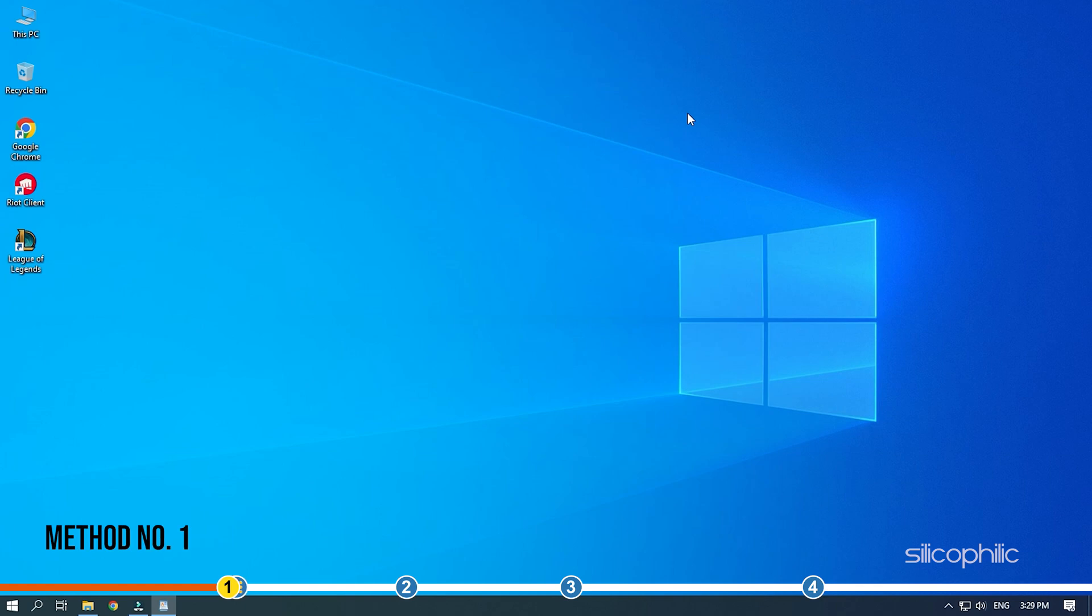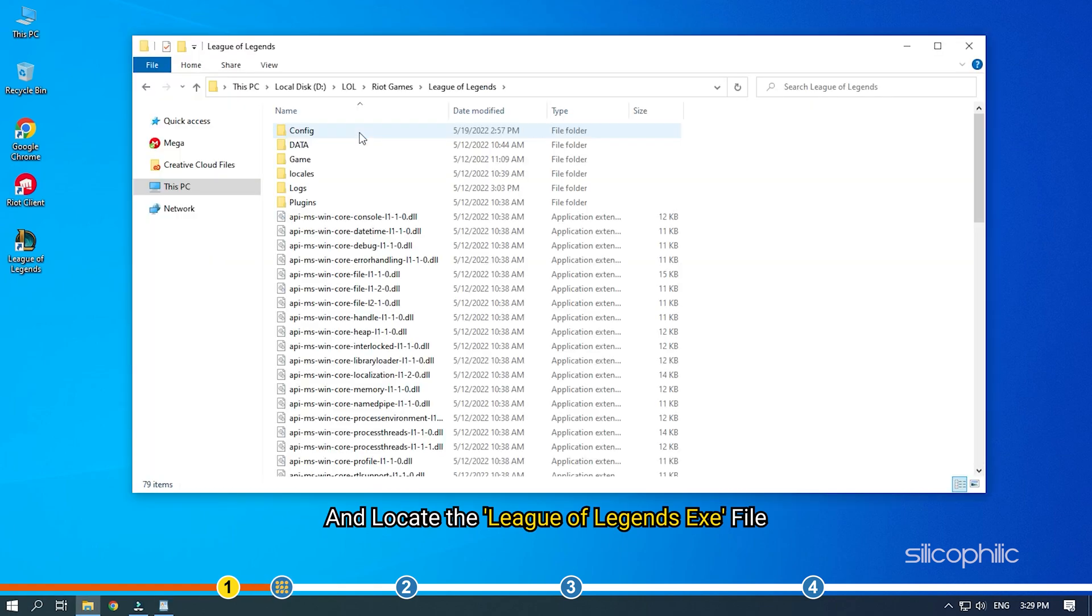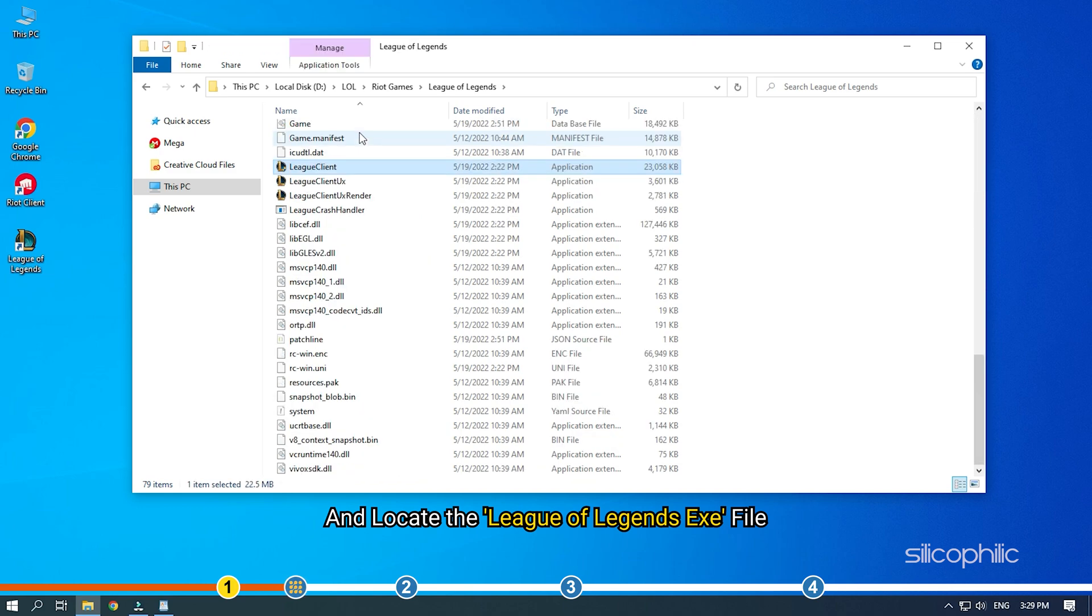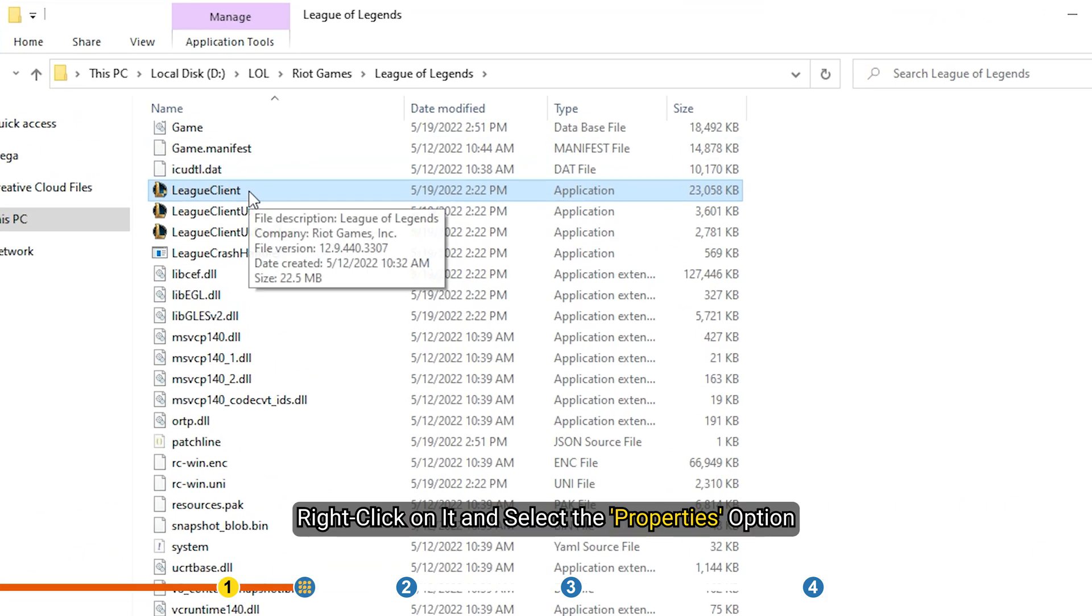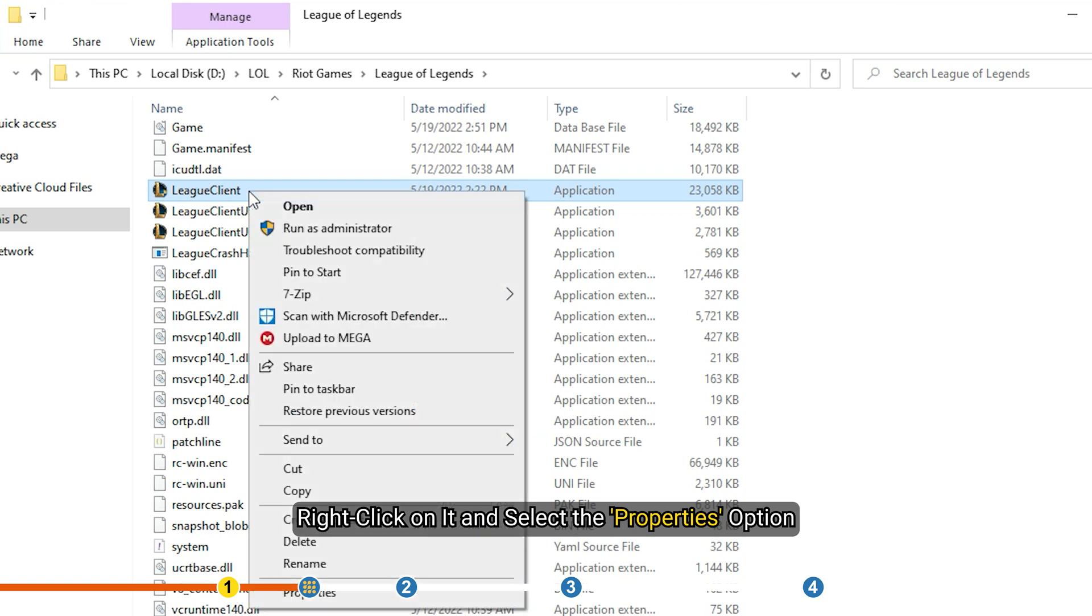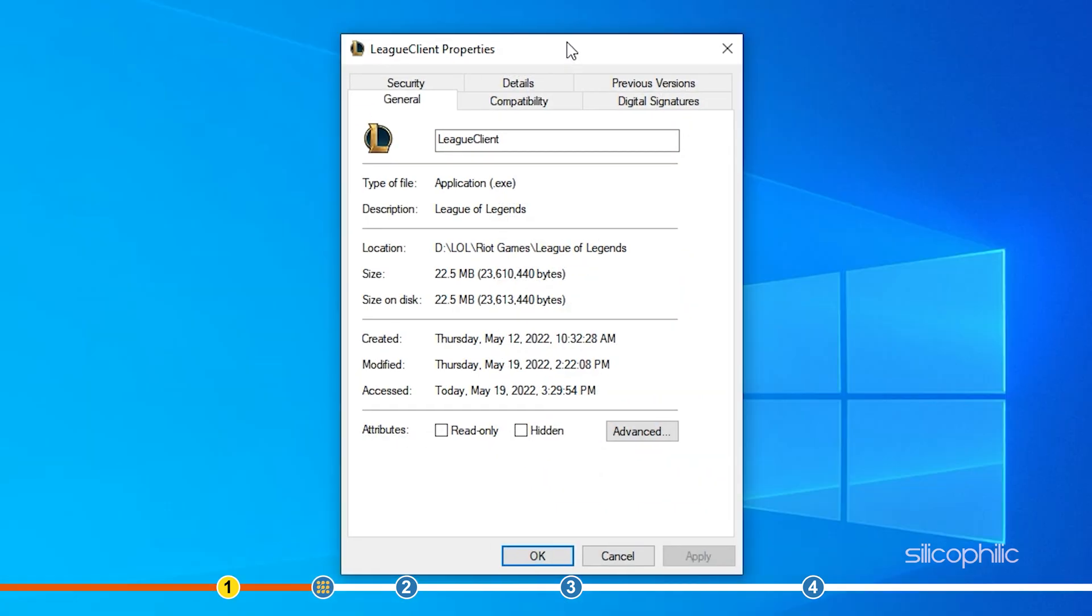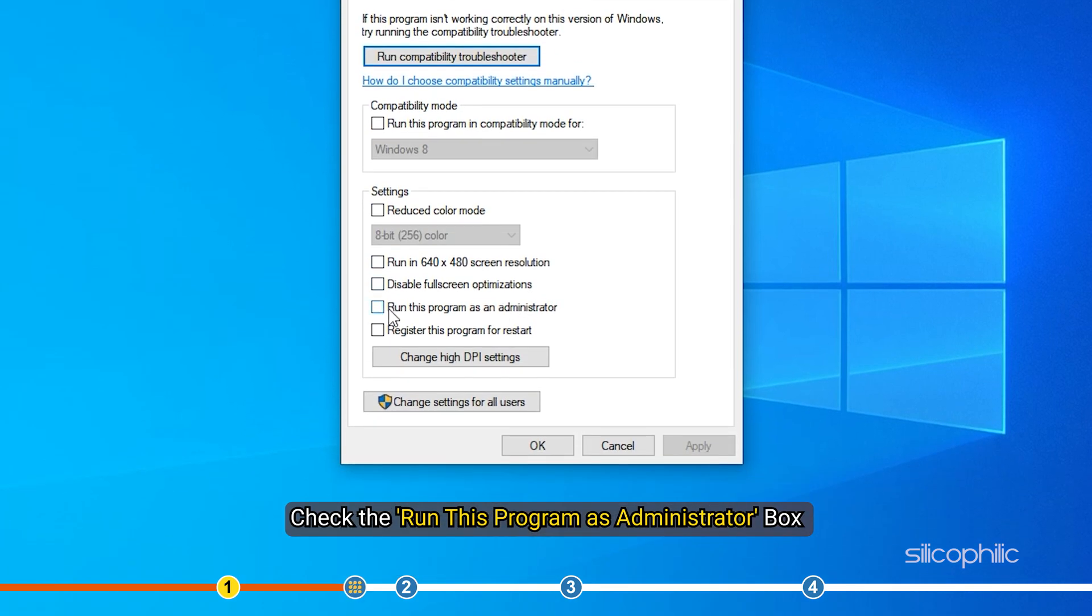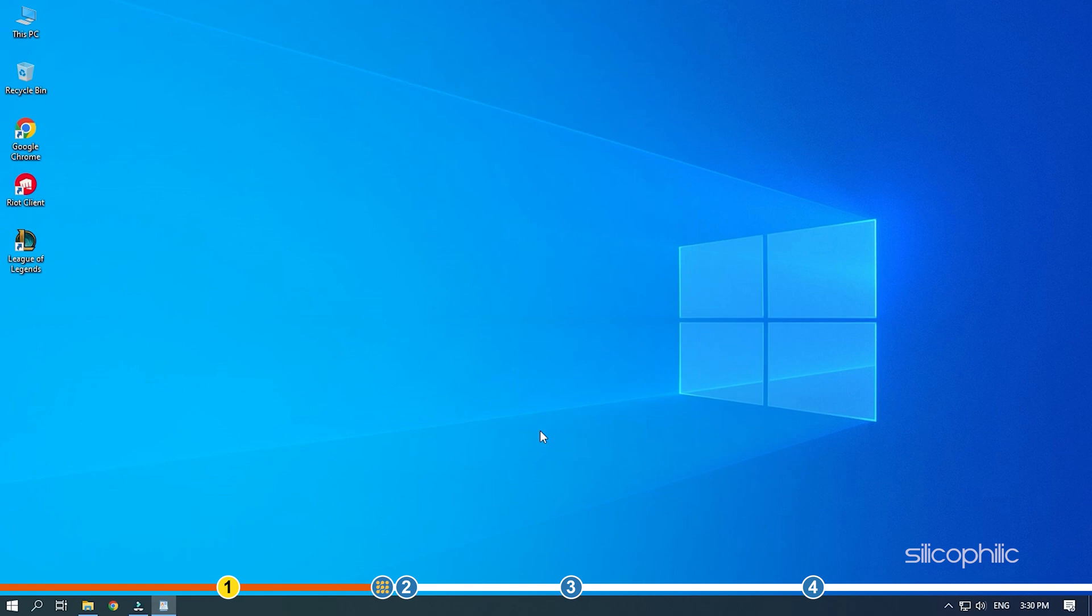The first thing you can do is run League of Legends as administrator. Open the League of Legends installation folder and locate the League of Legends exe file. Right click on it and select the properties option. Click on the compatibility tab. Check the run this program as administrator box. Click on apply and ok to save the changes. Run the game and see if the critical error still appears.